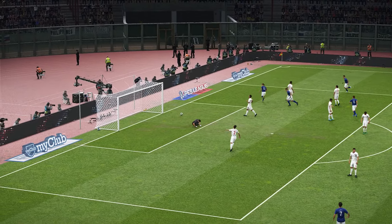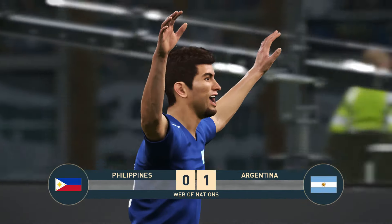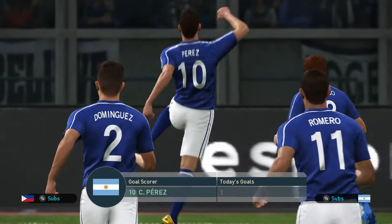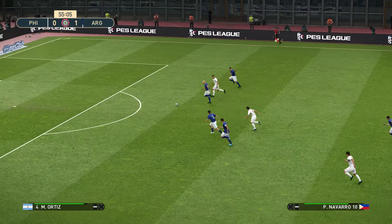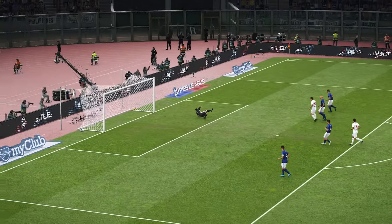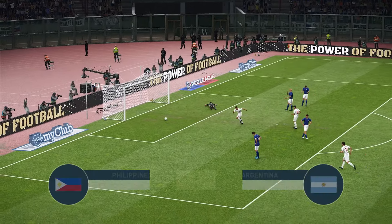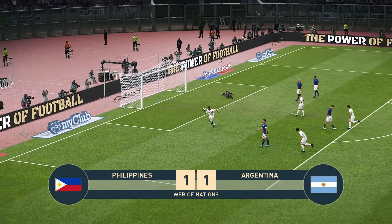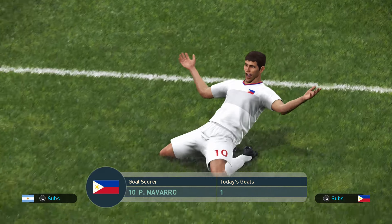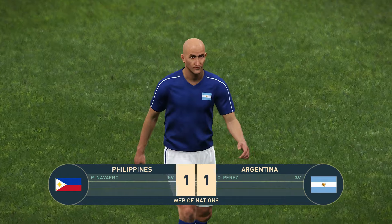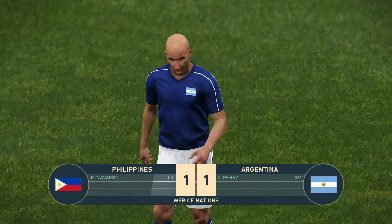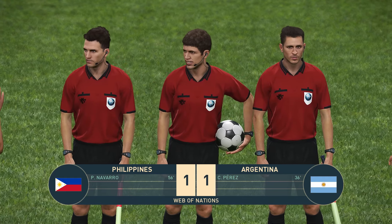Perez scores the first ever Premier League goal — what a beautiful goal it was. But Navarro equalizes shortly after. And there is the full time whistle — it's finished. Argentina won the first ever Premier League game of the Web of Nations.